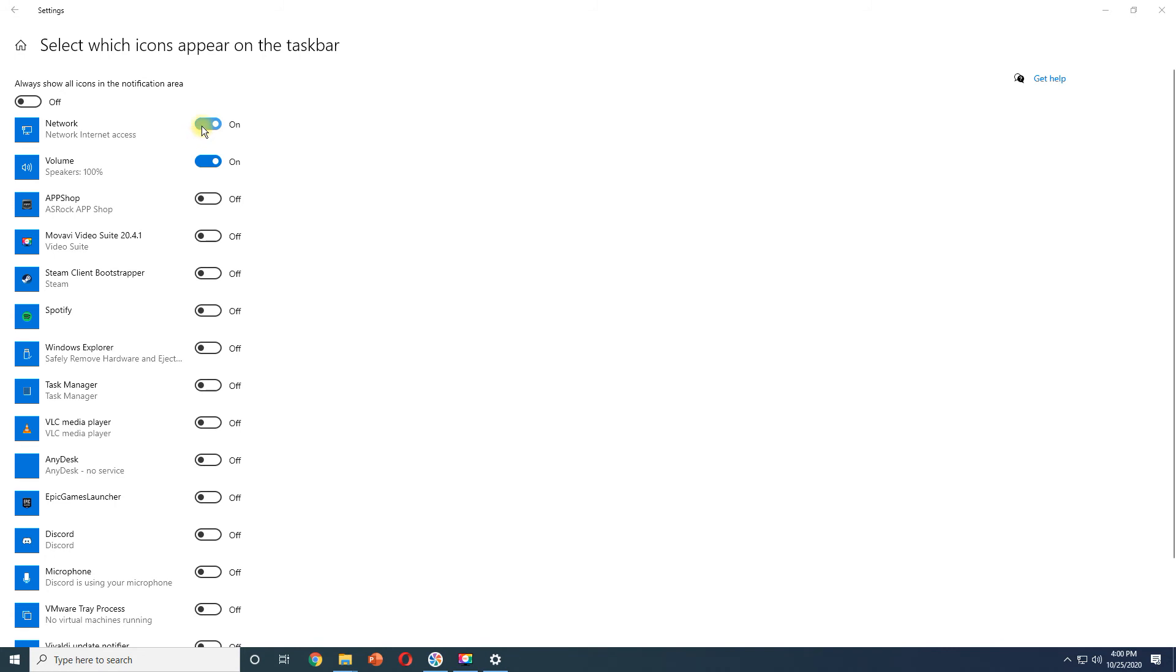Note that the disabled system icons won't show up here unless you enable them from the Turn System icons on or off.